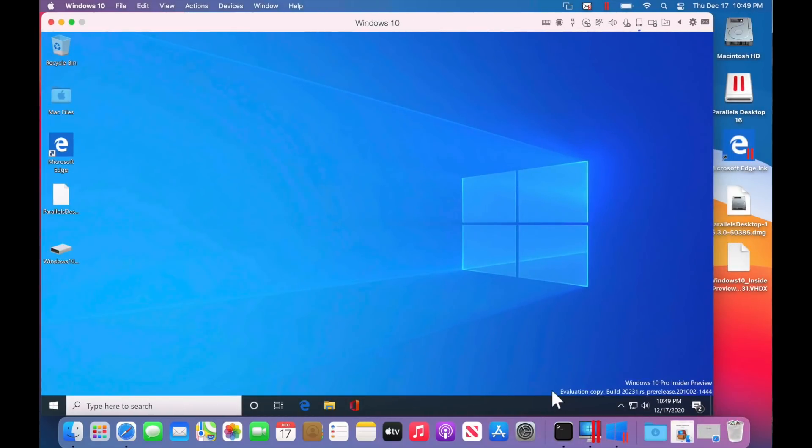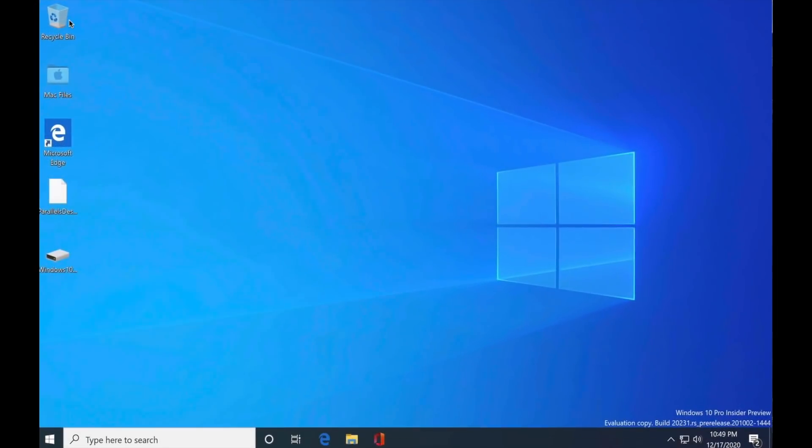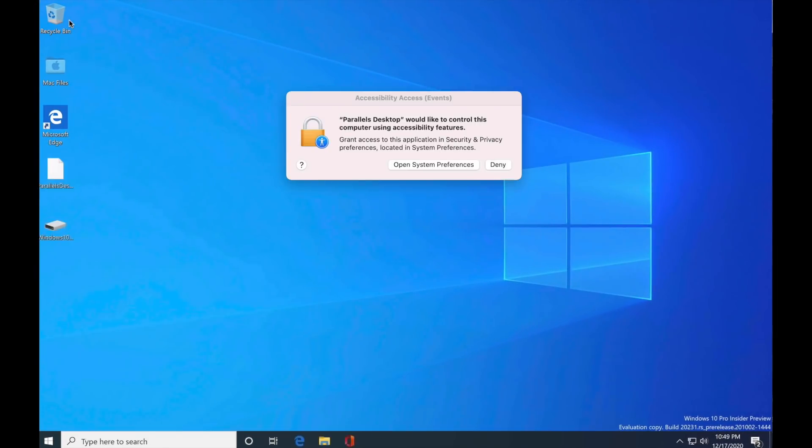Beautiful. And it resizes to the exact size of the window. You can even go full screen. Look at this.